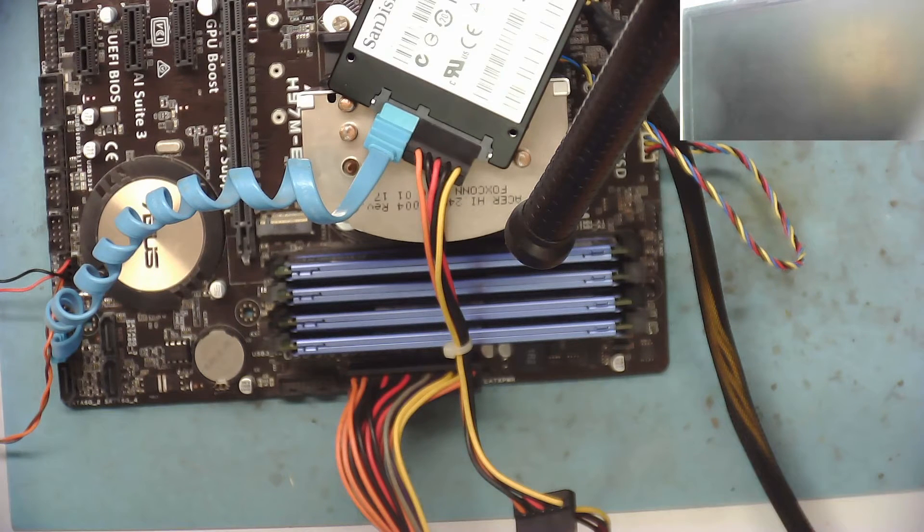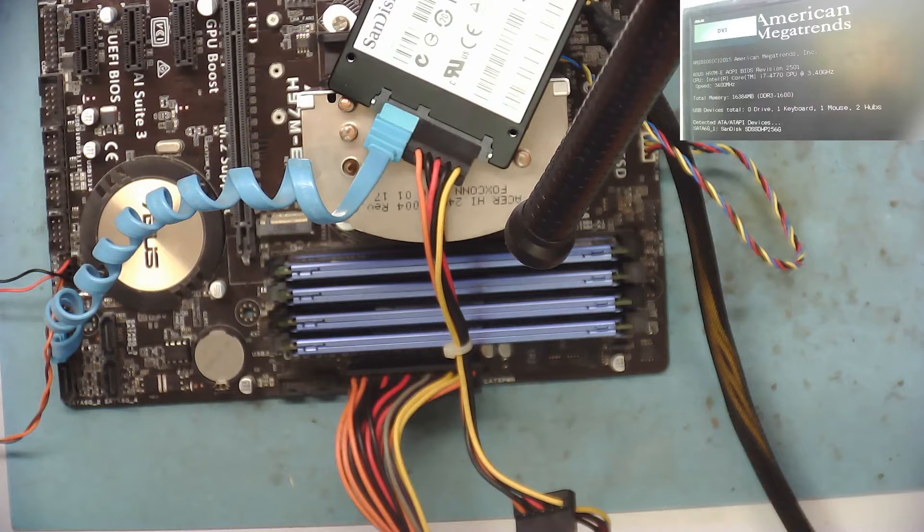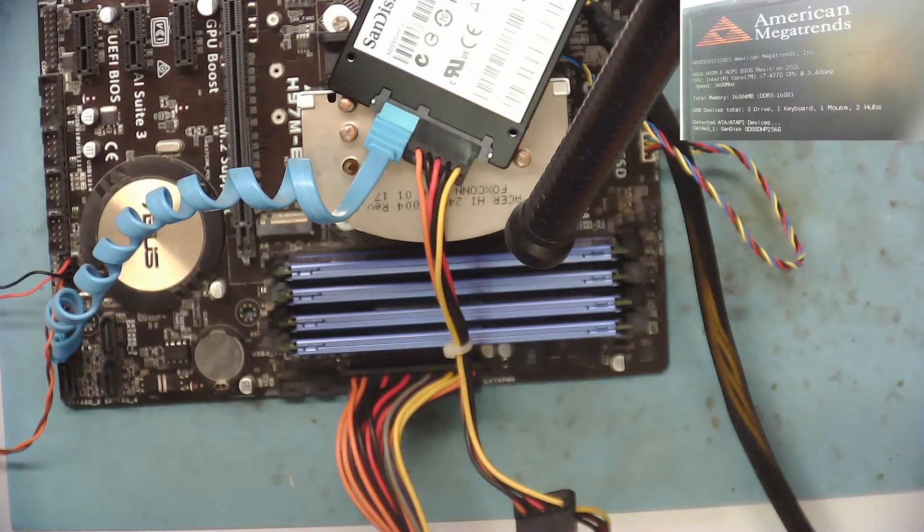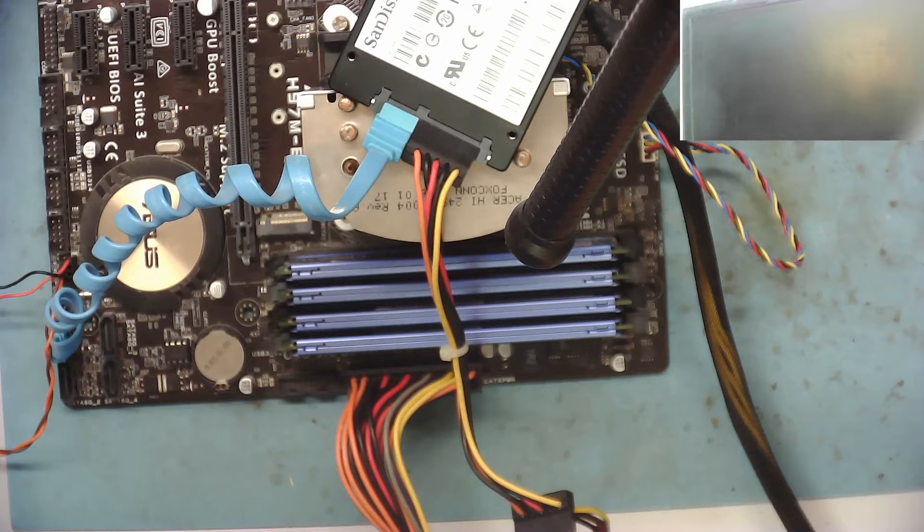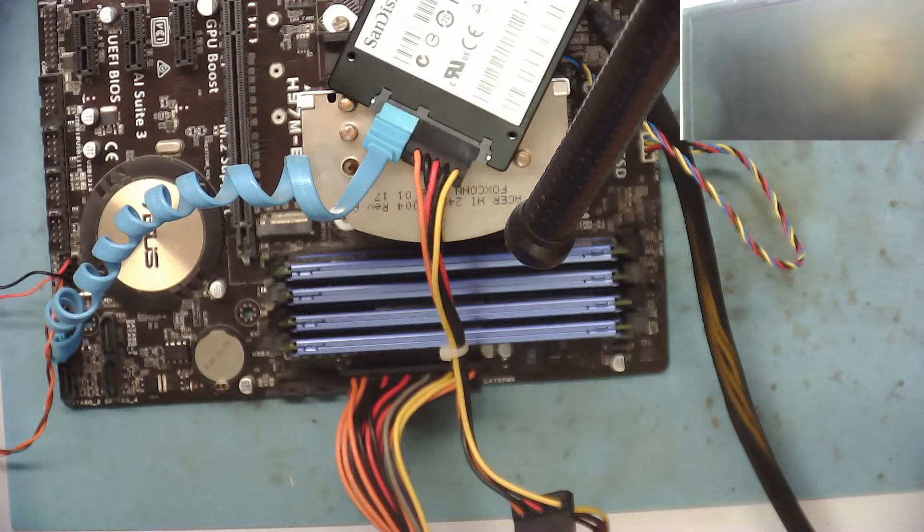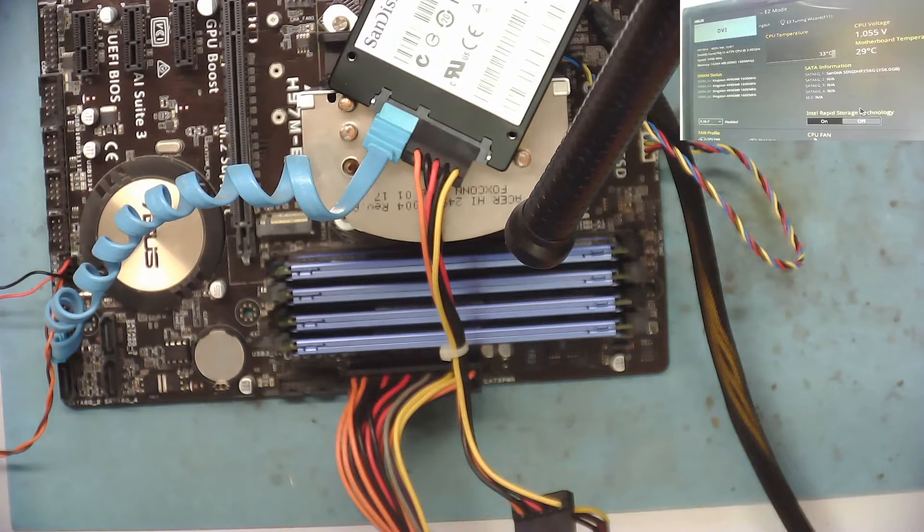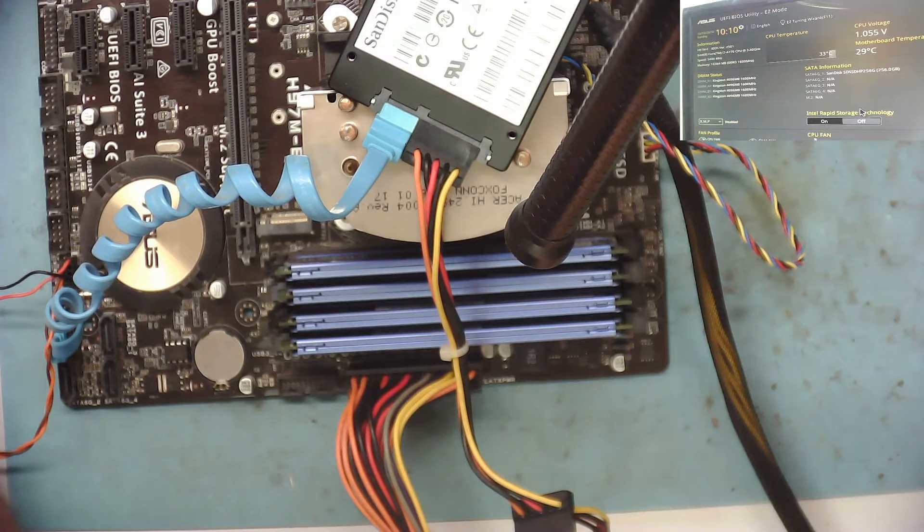Asus, yeah, okay. F1 to recover BIOS settings. Well, we're in the BIOS. That's a good sign.